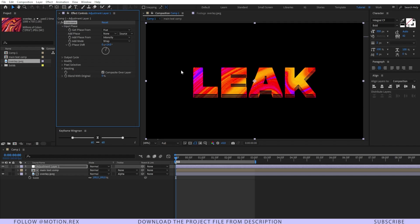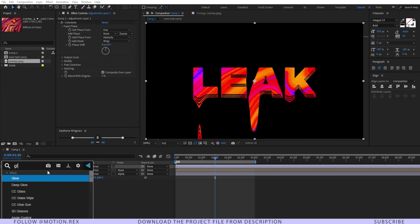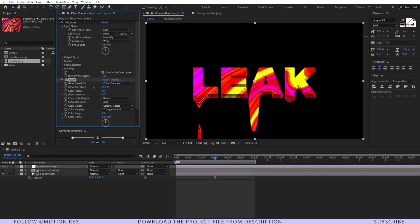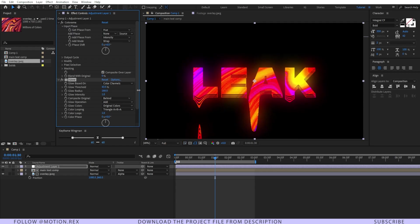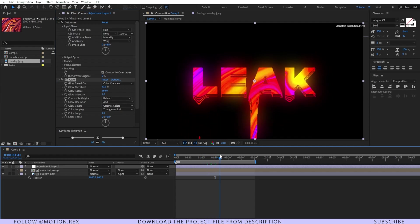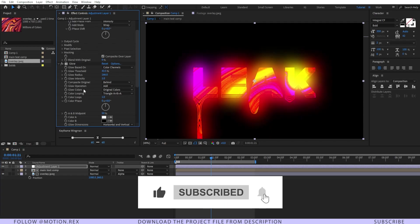After that I'll add an effect, and that is Glow. In the glow settings I'll set the glow threshold to around 43 and glow radius, I'll increase the radius a little bit higher, let's set this one around 160. Just like this. Here you can see the look is already improving.